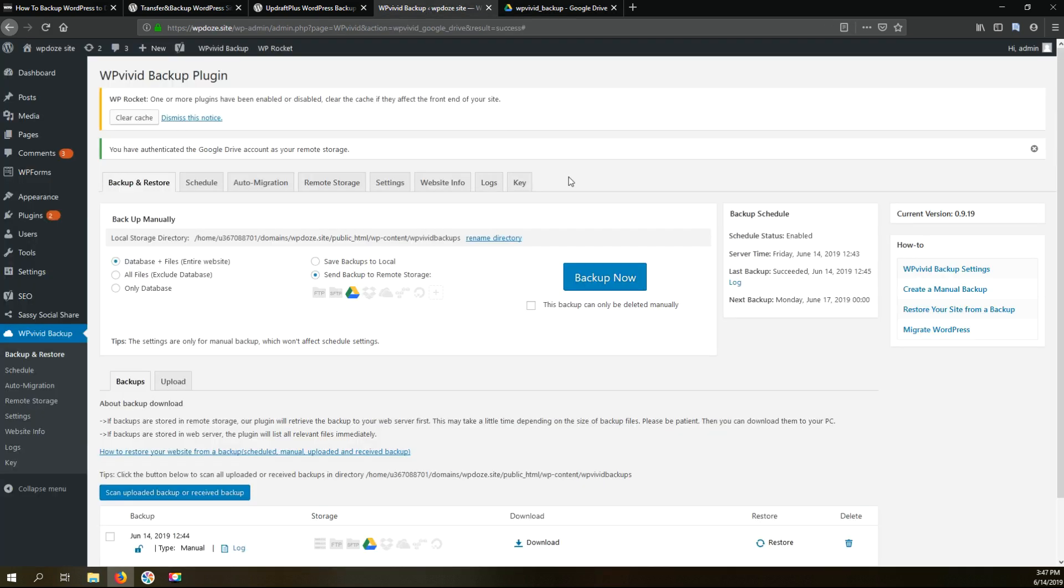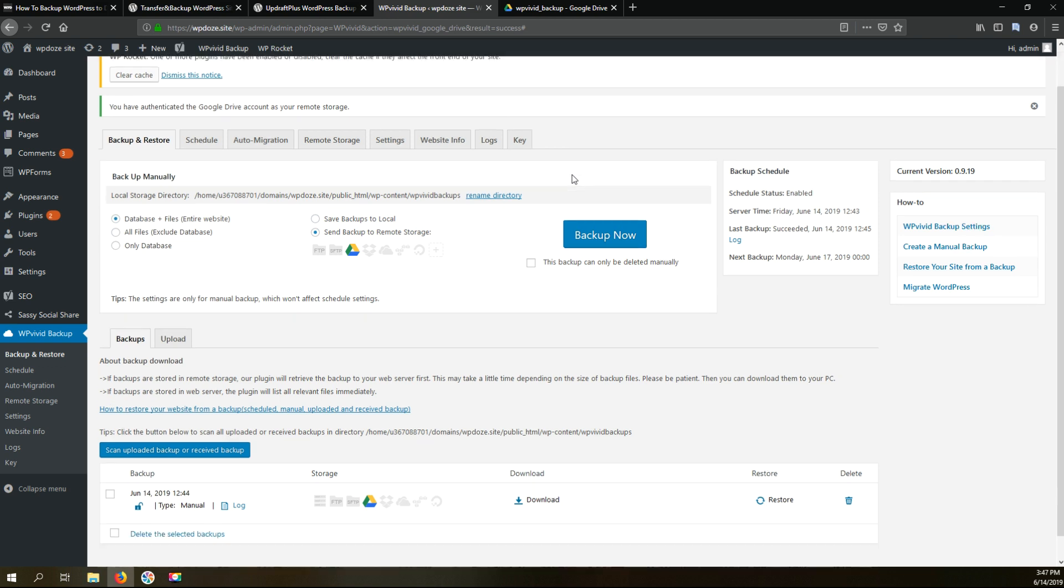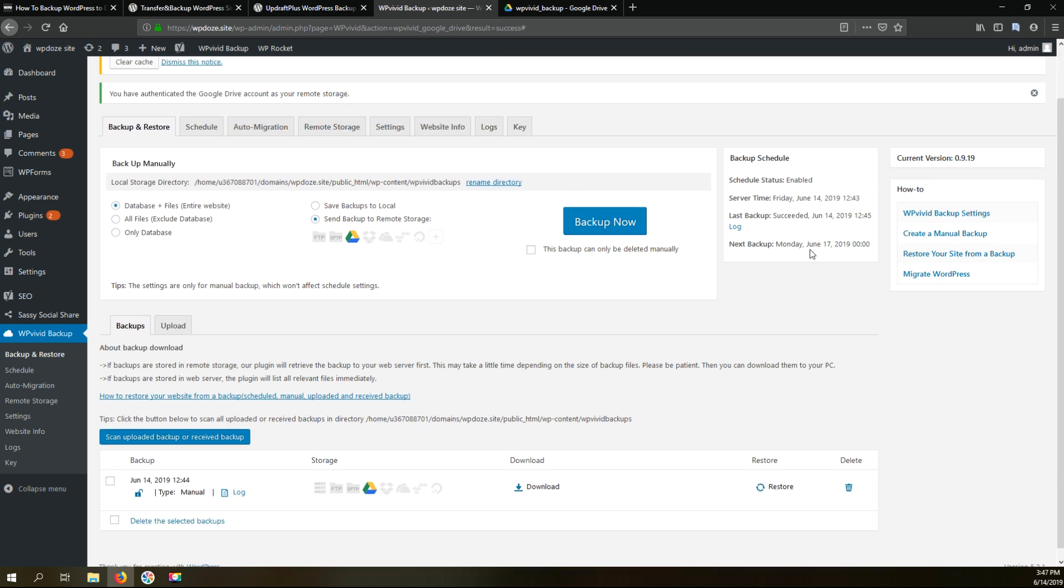Next what needs to be done is to wait for the automatic backup to kick in and after to check the logs and see that everything is okay and check Google Drive and see that the automatic backup has been successfully transferred.